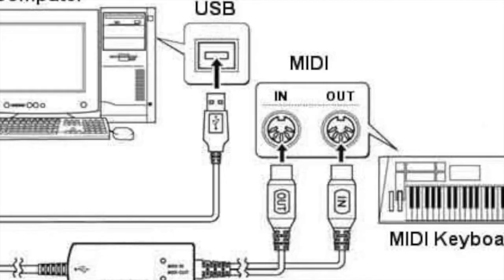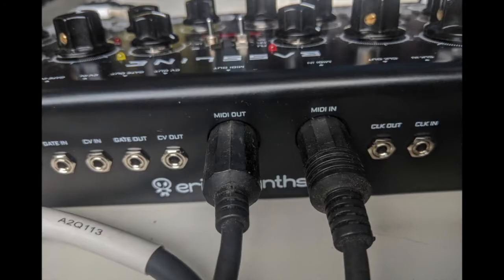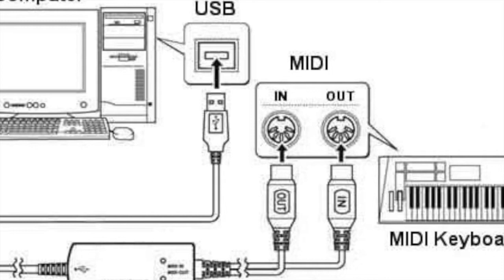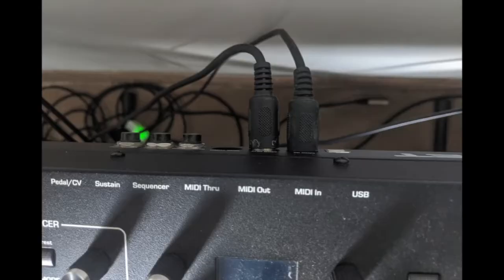Now what is MIDI? MIDI is an acronym for Musical Instrument Digital Interface. It's the protocol used for communicating information to and from your keyboard to your DAW.